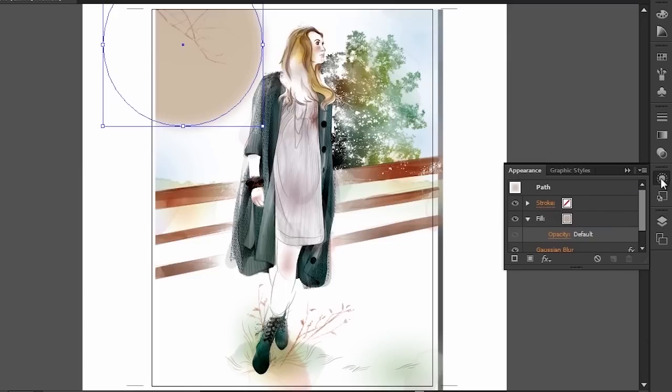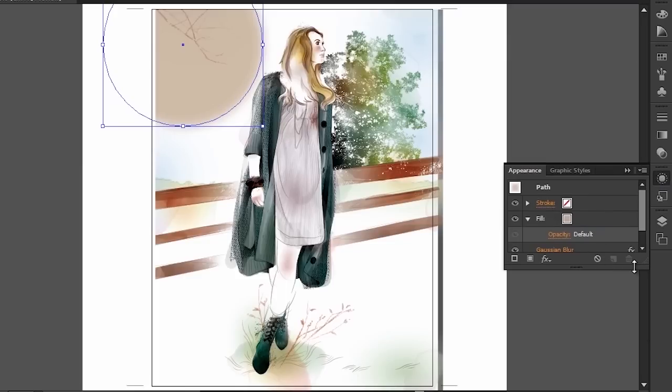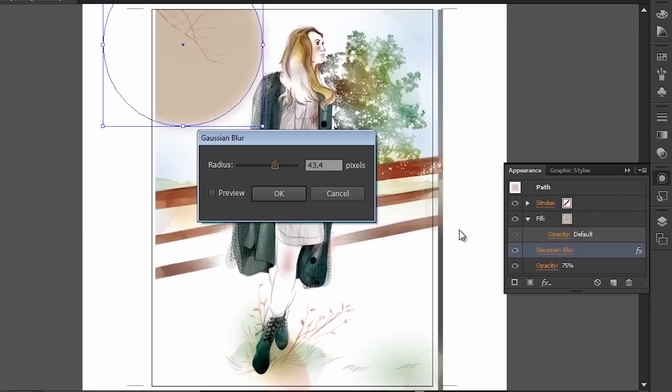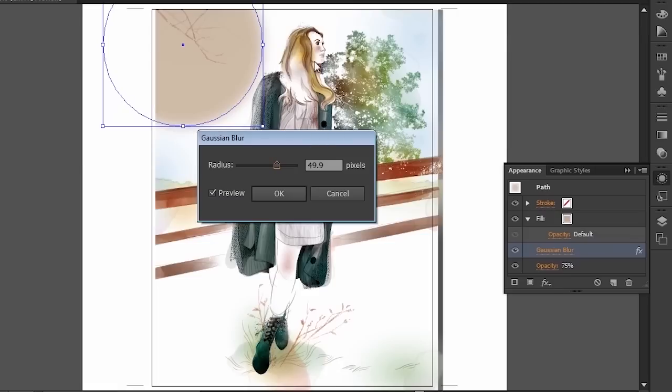If I go now to my appearance panel, we see that the Gaussian blur has been applied. I can open it and, with preview activated, I can now change the radius and see my Gaussian blur changing right on my artwork. This was something that required an extra window in the past — I had to commit to the Gaussian blur and then see it happen on my artwork. Now all these changes to Gaussian blurs, drop shadows, and inner glows are actually happening right here on my artwork.